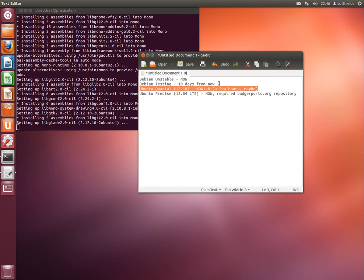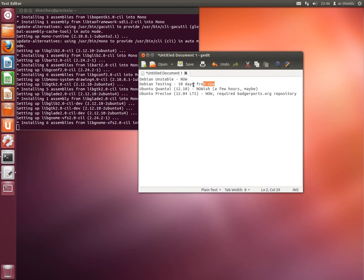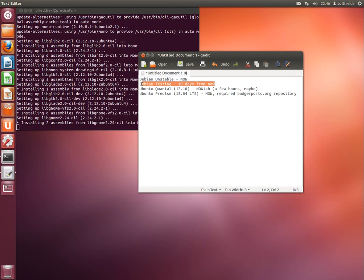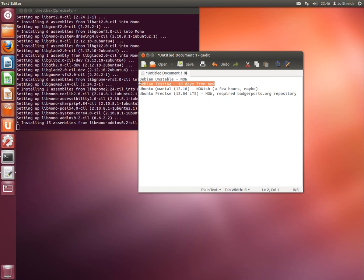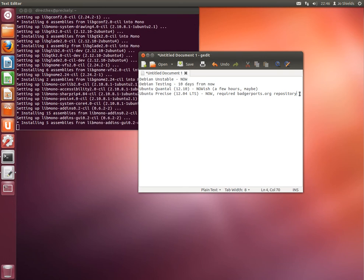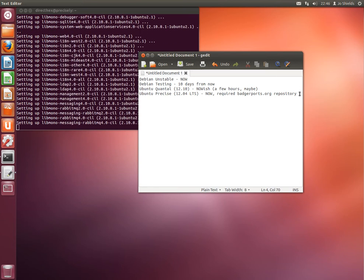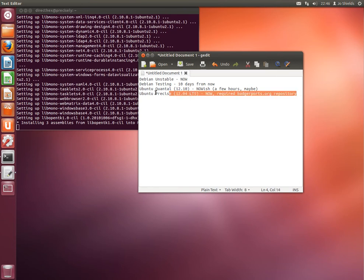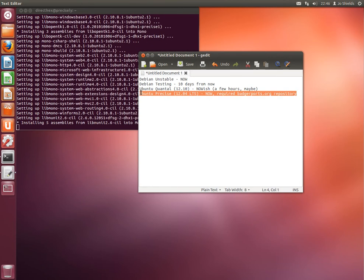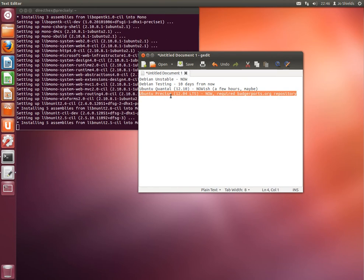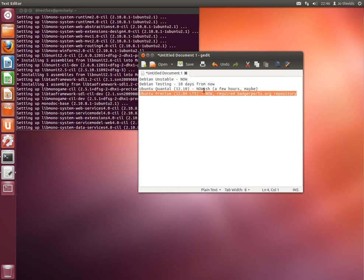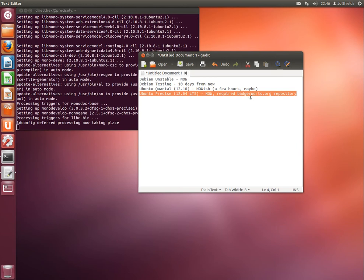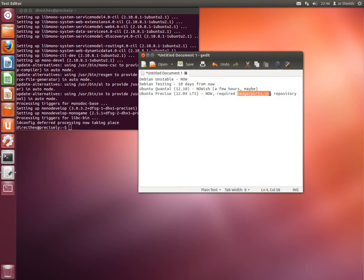There's a 10-day delay from when packages go into unstable before they go into Debian testing. And for anyone running the long-term support version of Ubuntu, I've already uploaded a version of the package along with the latest Mono developed to my personal package repository, badgereports.org.